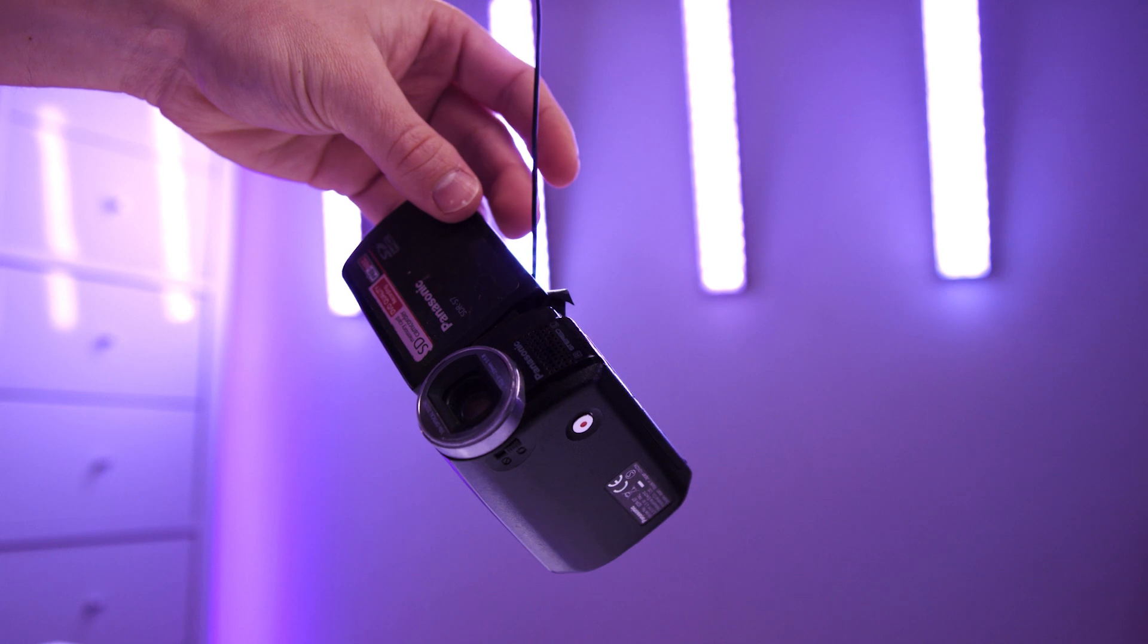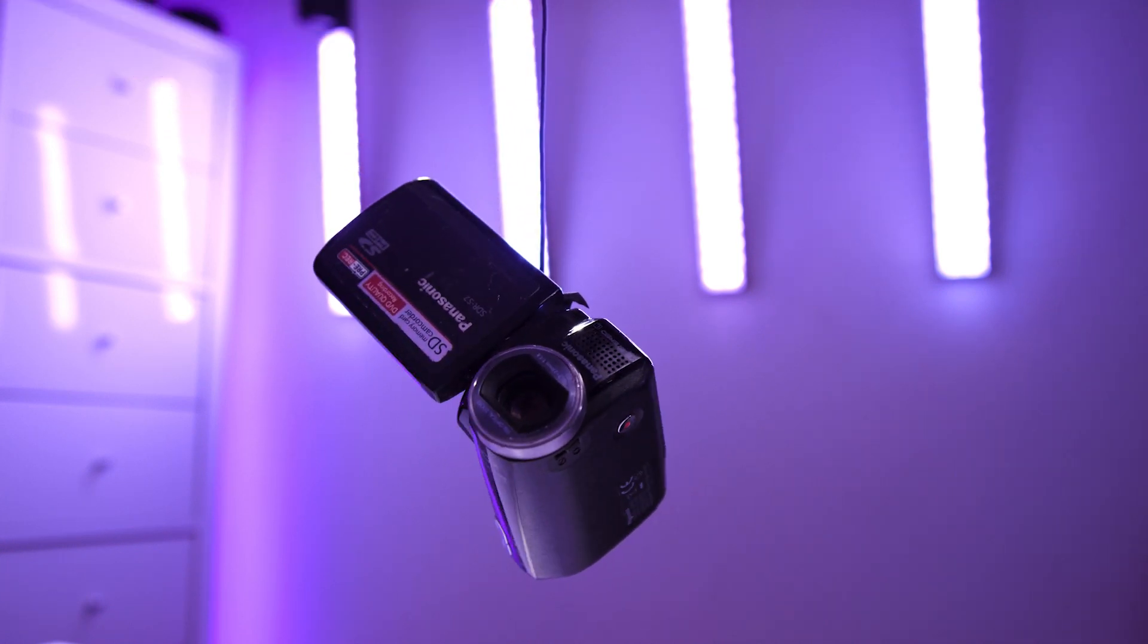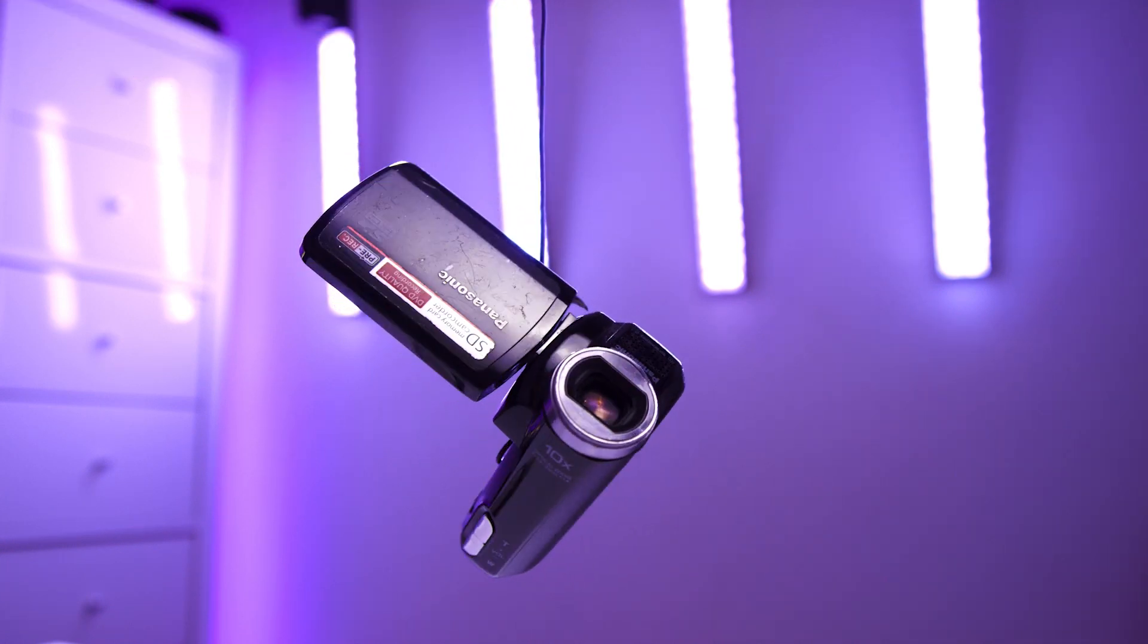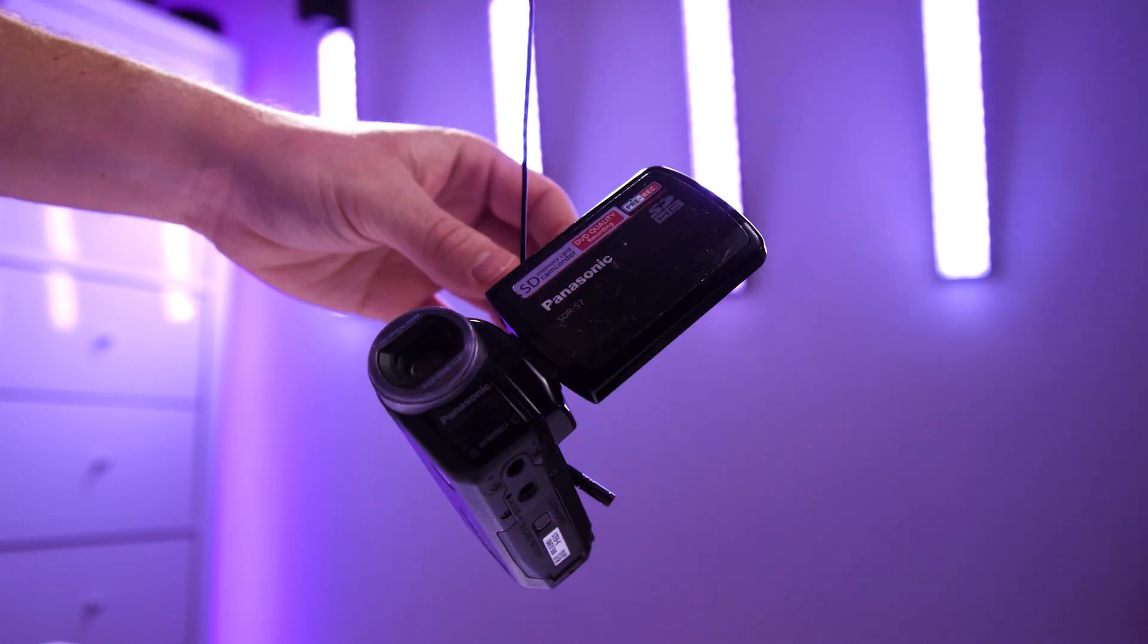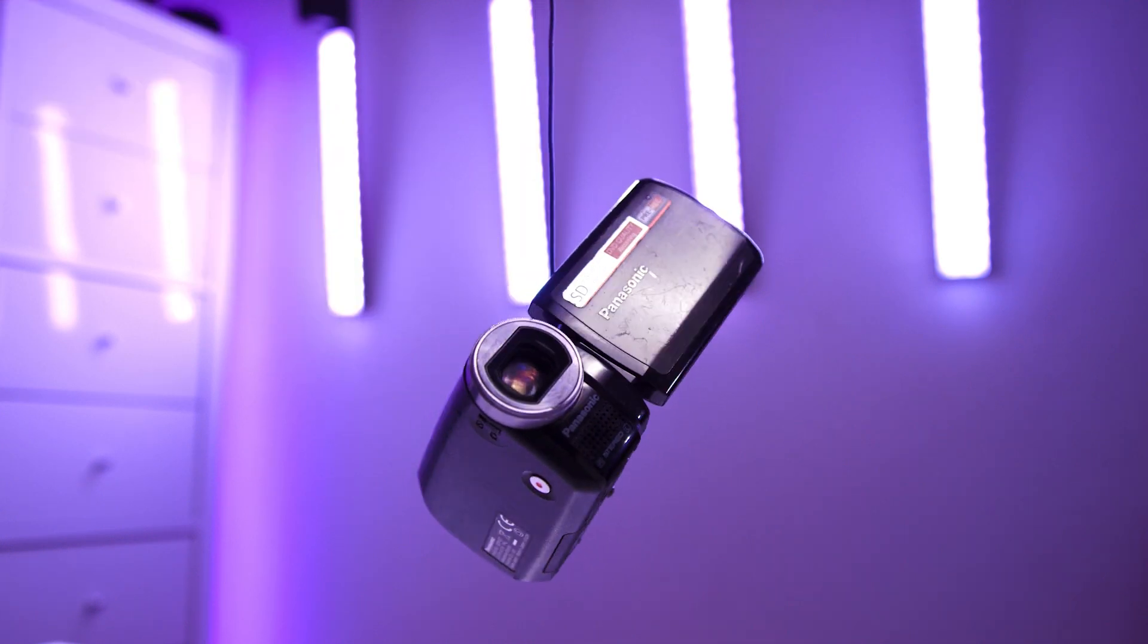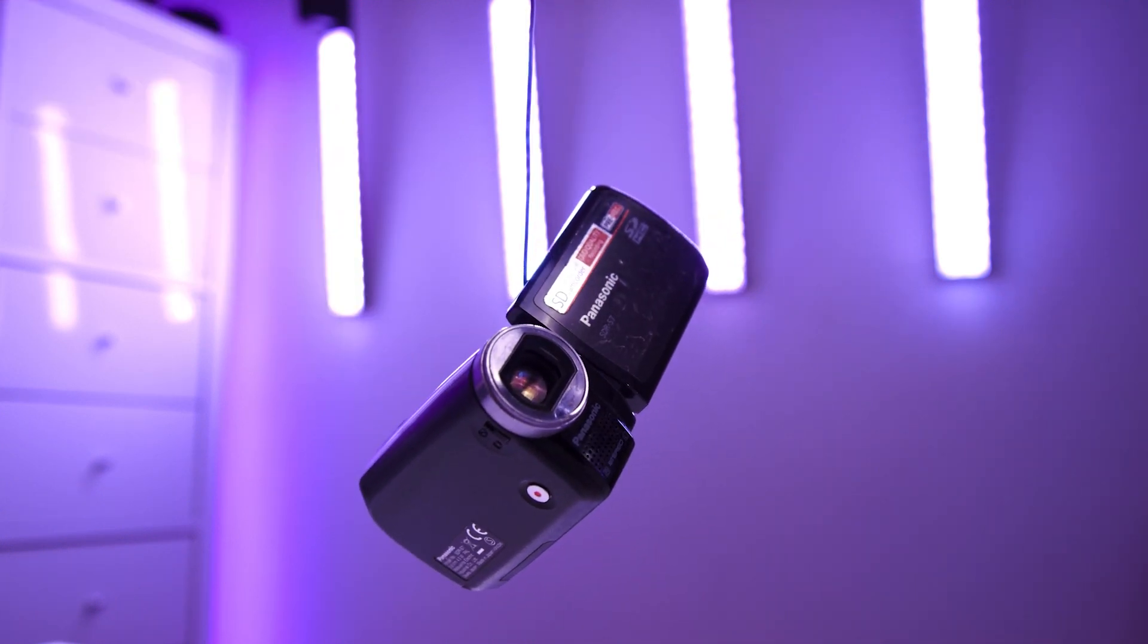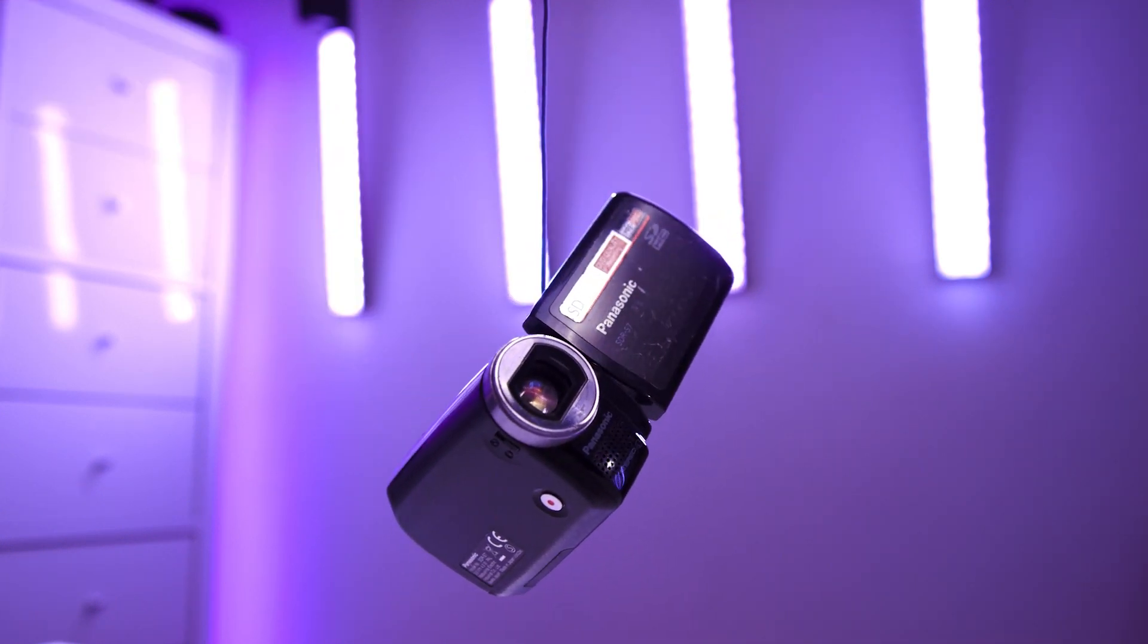Before we jump into Adobe Premiere Pro, it's really important that we have the correct footage. First of all, you want to begin by finding the objects that you're going to add into your floating product video. In my example, I'm going to use this camcorder. Then you want to find something like fishing wire, string, or a cable to attach to that product. You can tape this, you can glue this, whatever you want to do.